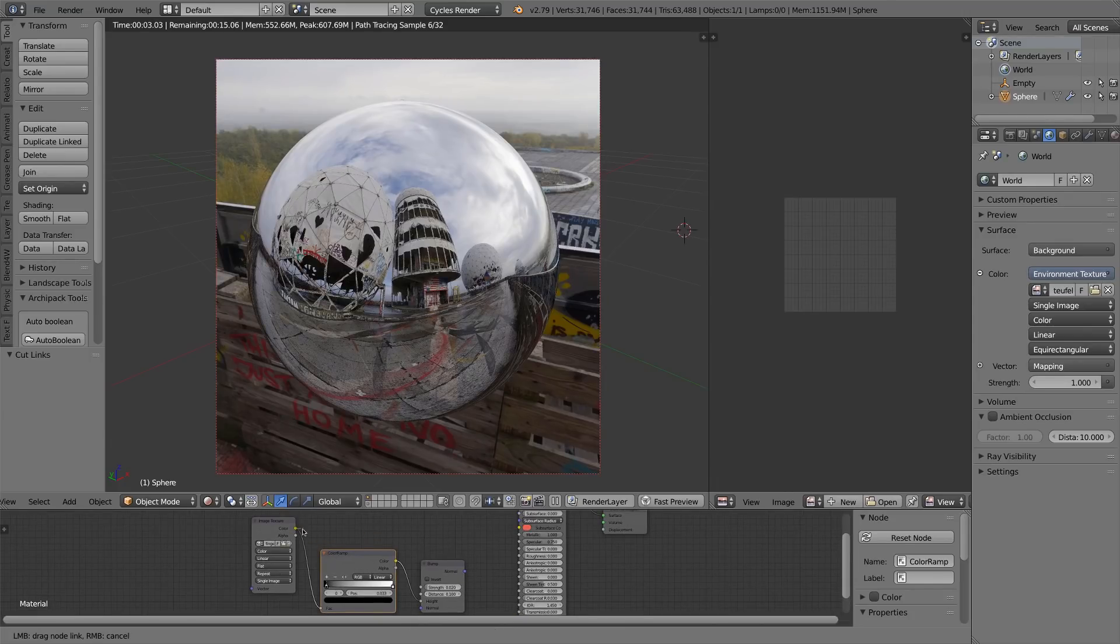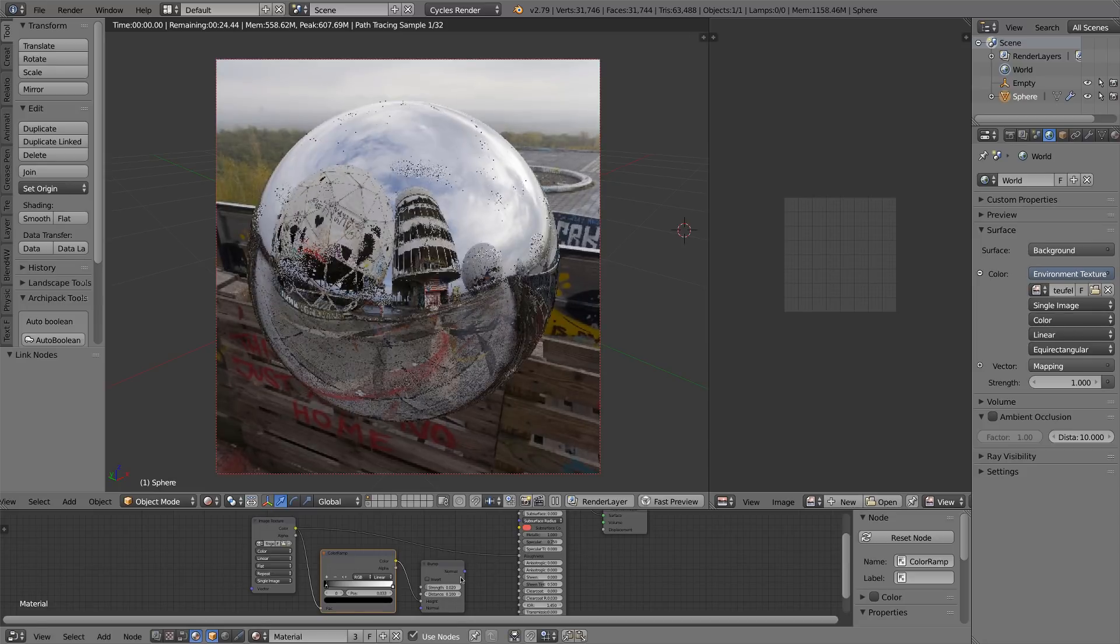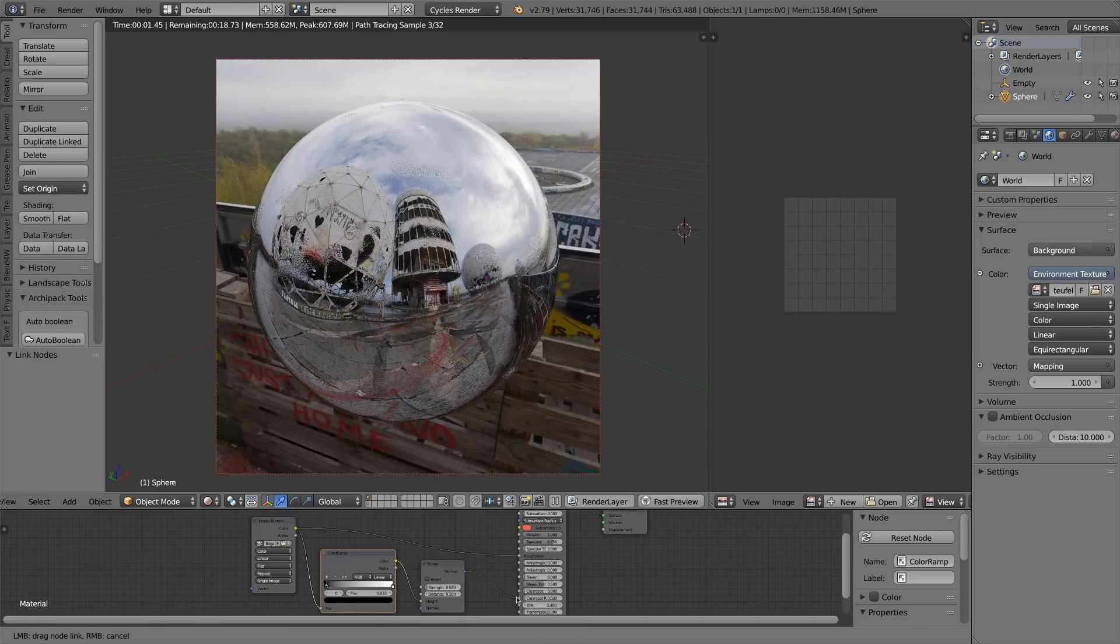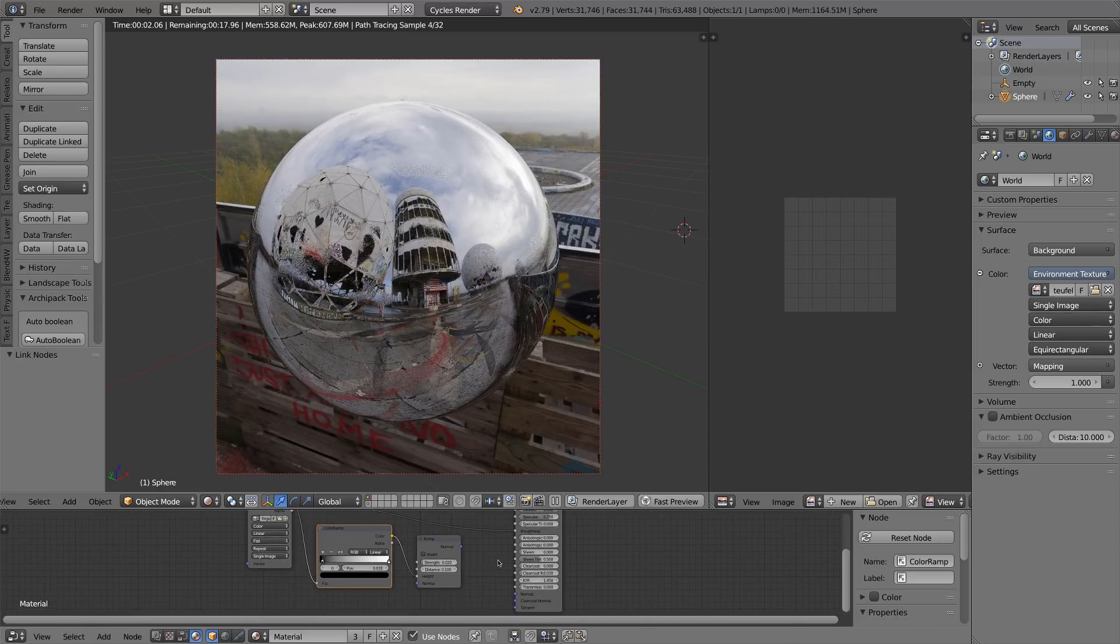Once you exported it you can use it as a roughness map in blender for instance for a gloss or a metallic shader.